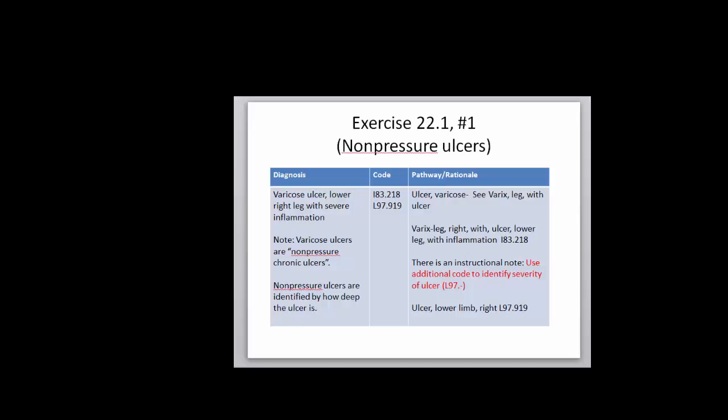This particular exercise, 22.1 number one, has to do with varicose ulcers. These are ulcers that are lying along a varicose vein, and they are classified as non-pressure chronic ulcers. Here we have the pathway to show you how to get there, and you're coding both the varicose vein and the ulcer itself.